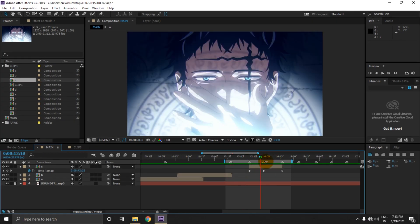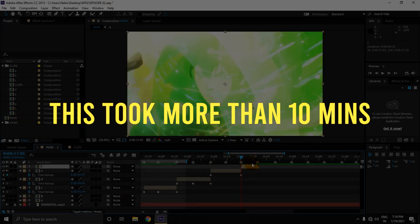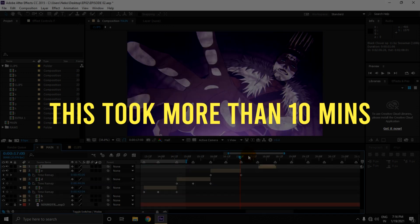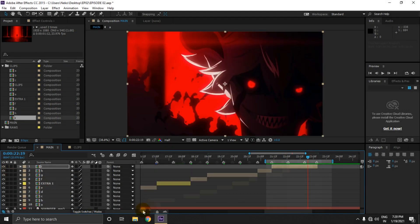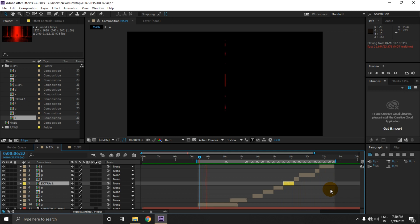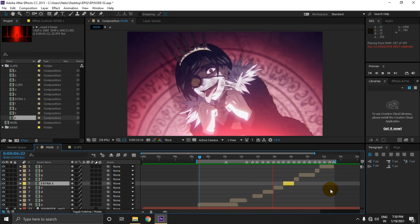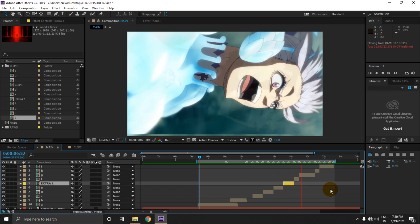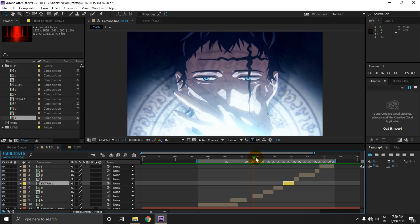I know it's not smooth now, but we are gonna smooth it out. Let's quickly arrange our clips. As you can see, I have arranged my clips according to the beats and added one extra file. Now let's preview our edit.